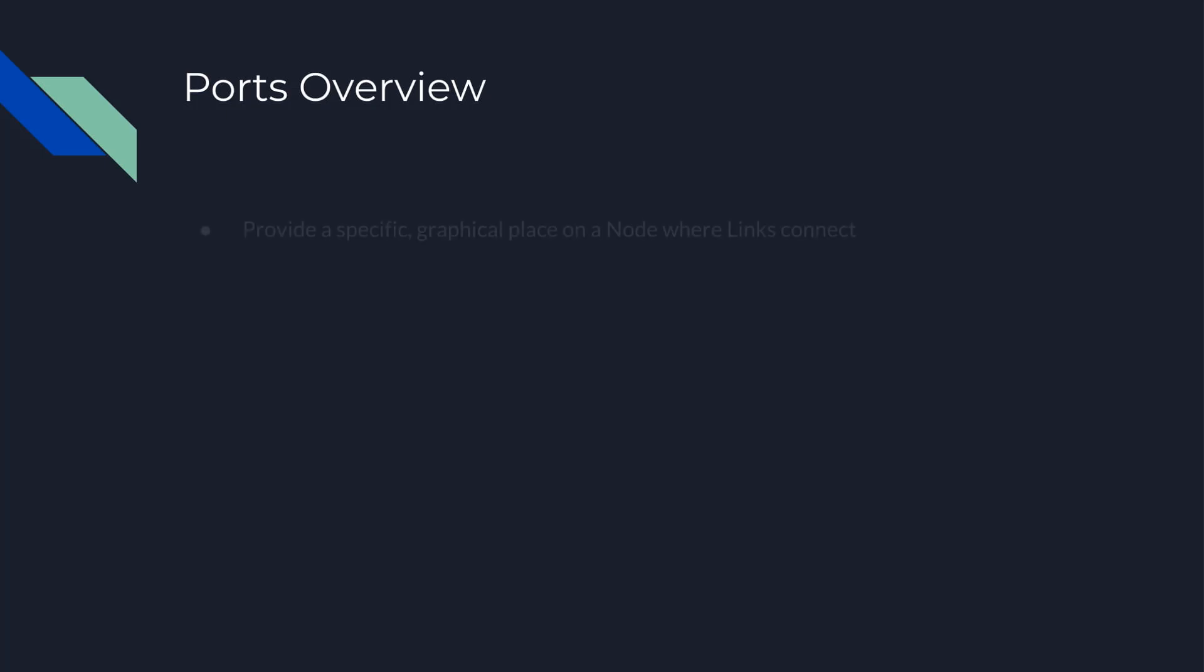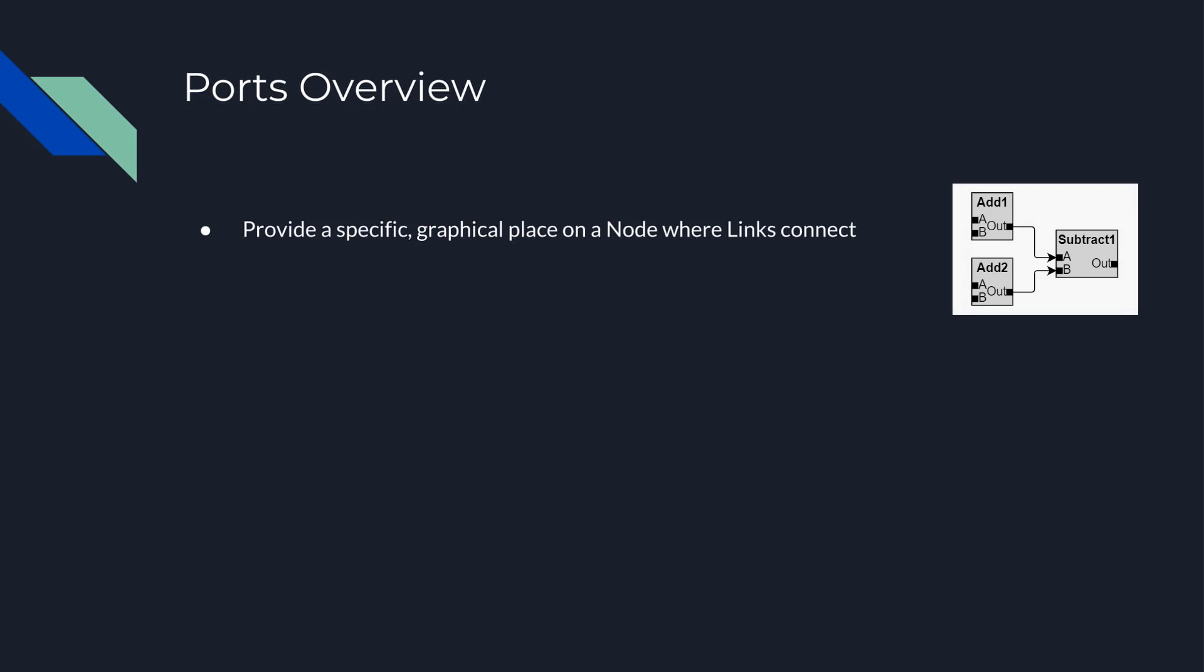Even without ports, you have some control over where links connect at a node, at a particular spot, along one or more sides, or at the intersection with the edge. However, there may be times you want a more specific graphical place on a node where links should connect. These elements are called ports.